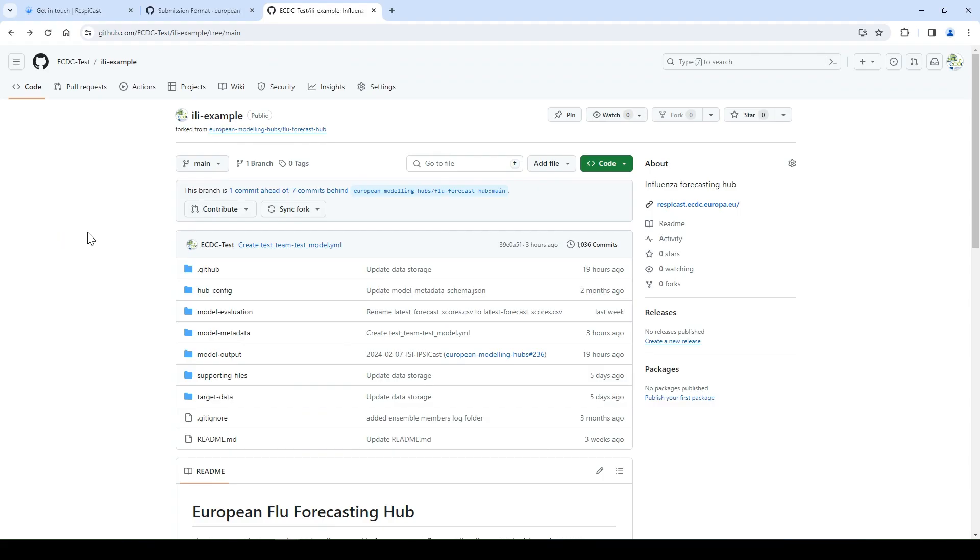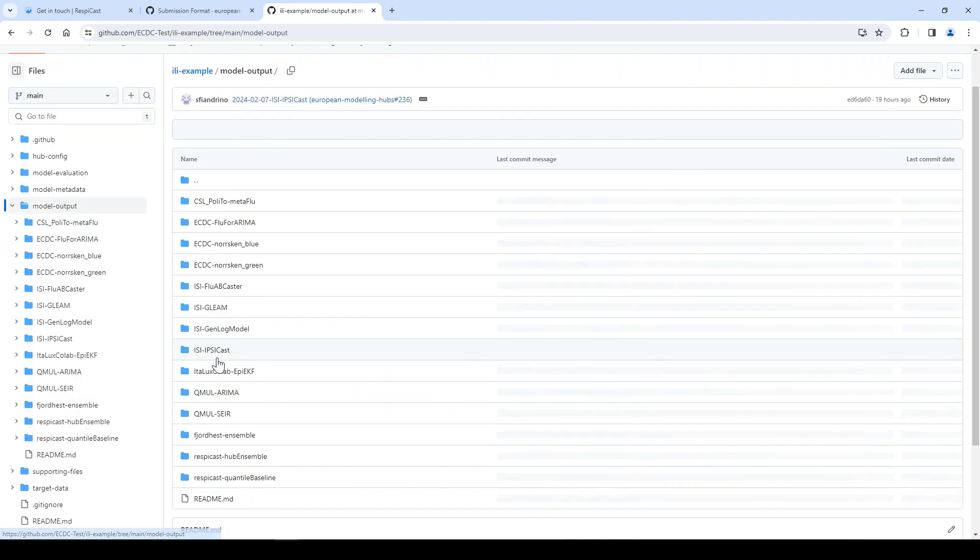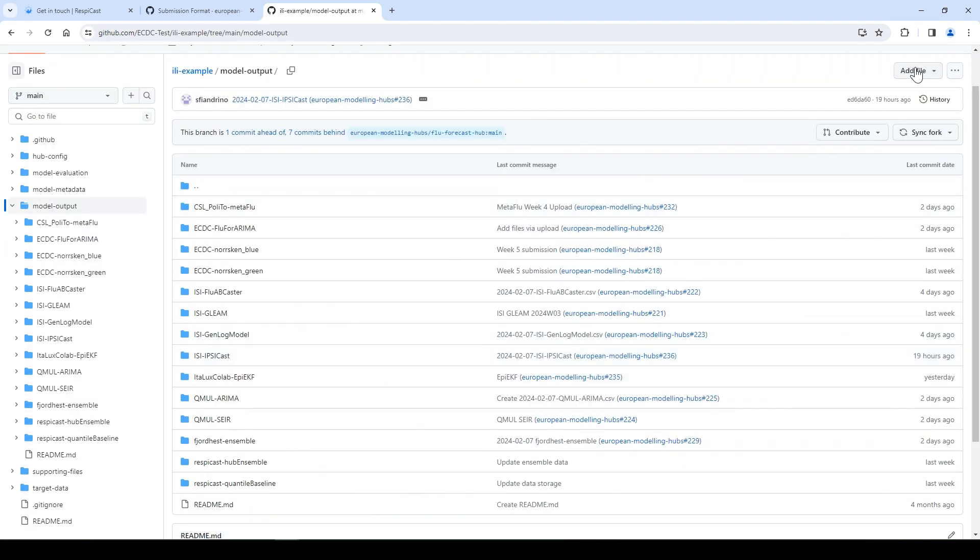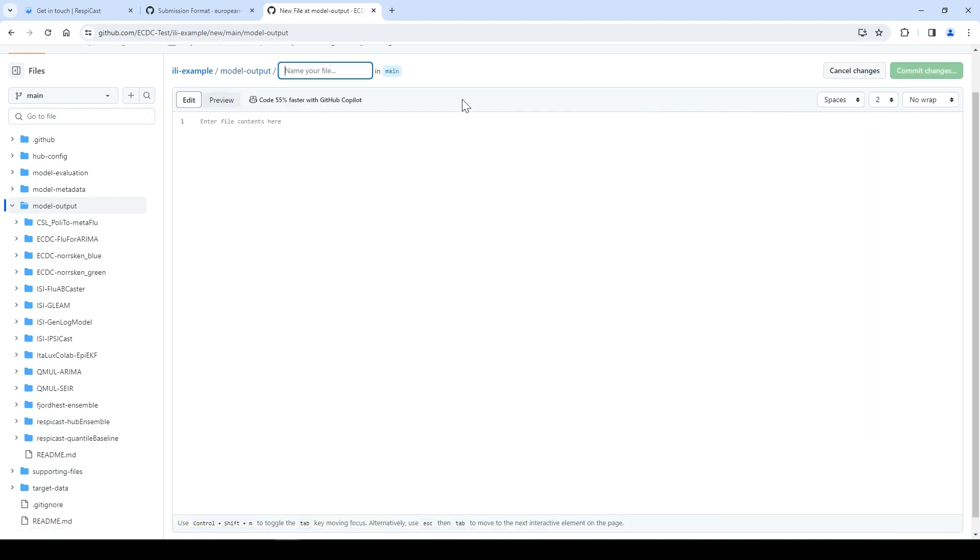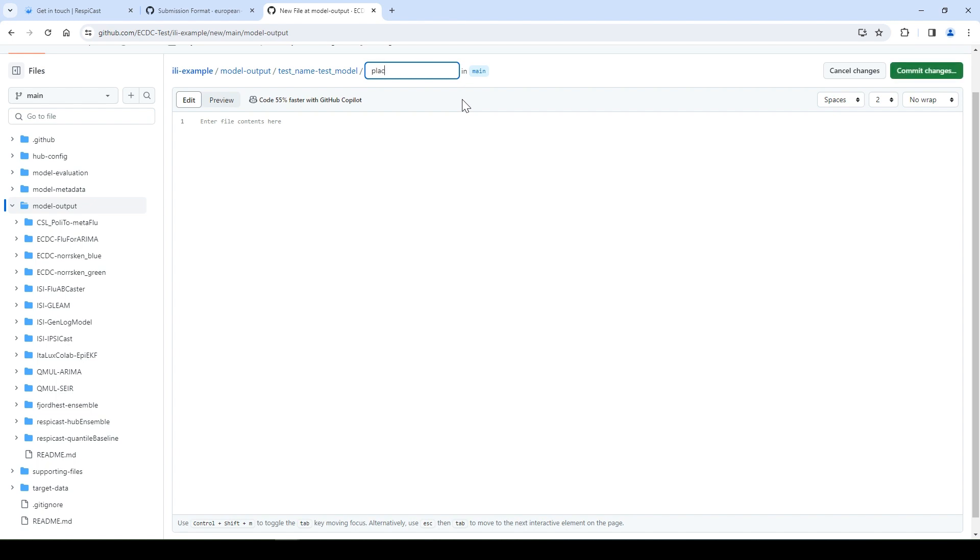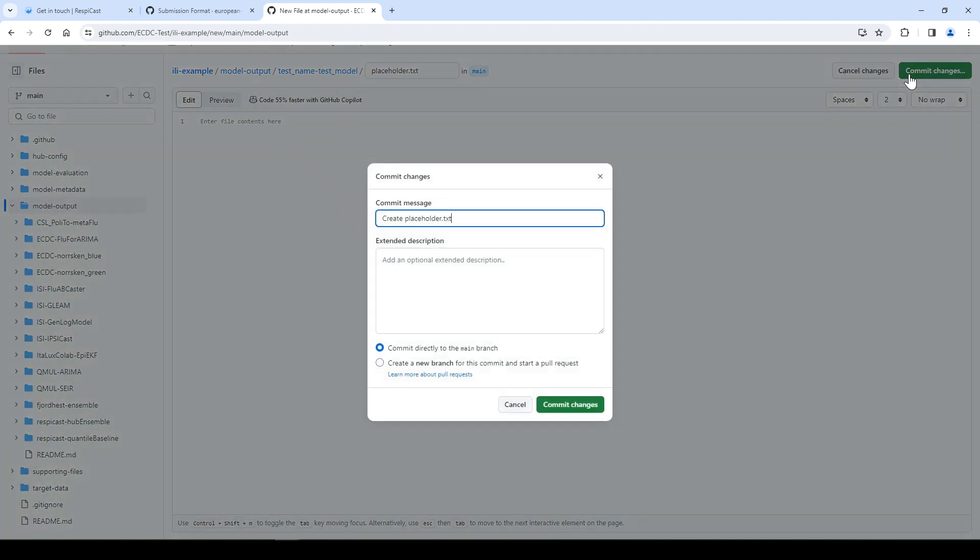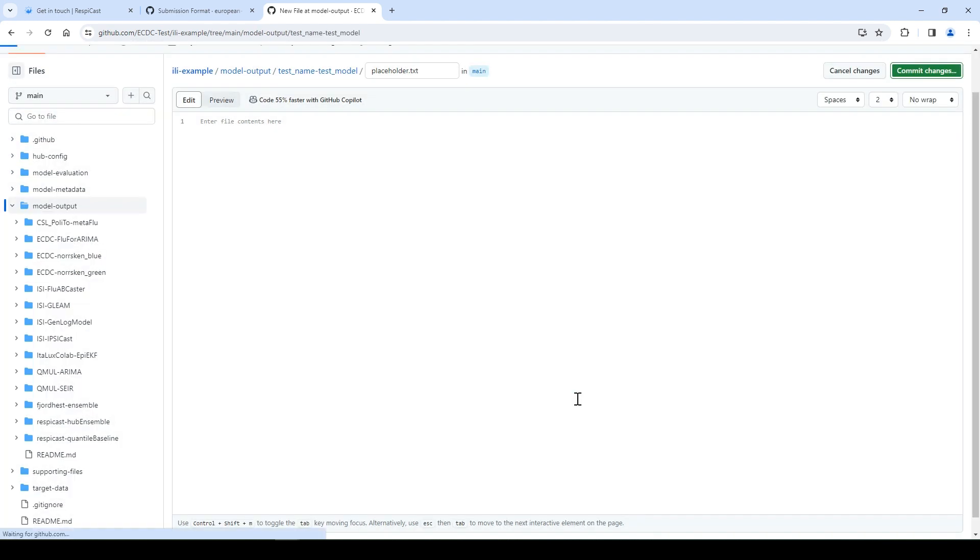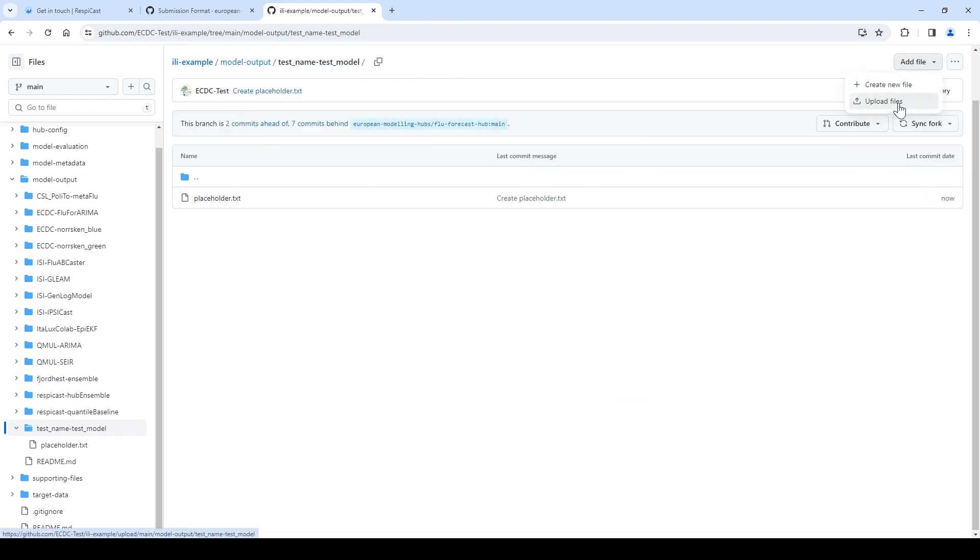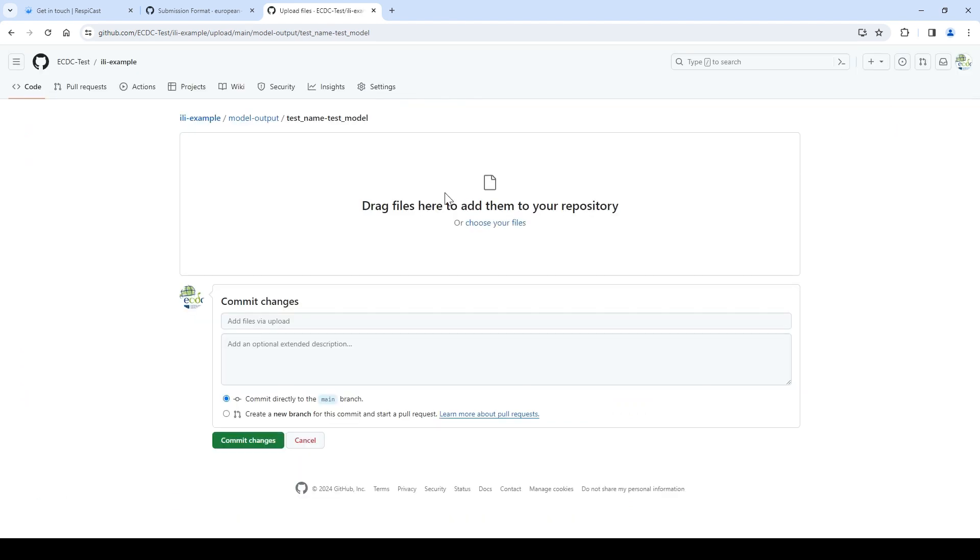Once you have the CSV file of your forecast, the final step is to submit your forecast. Back at your own forked repository, click on model output. Create a folder with your team dash name string. The first time you submit, make sure to create this folder. The second time you upload your forecast, ensure you're inside the existing folder. We need to create a placeholder file as GitHub does not allow empty folders. We will later delete this placeholder file. Upload your forecast CSV file to your folder.